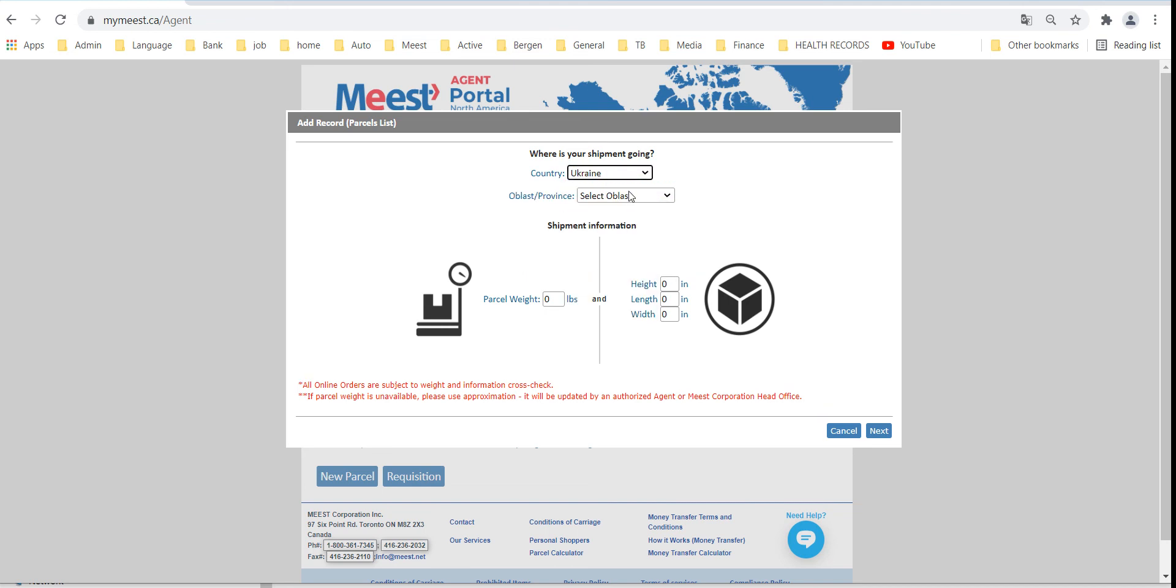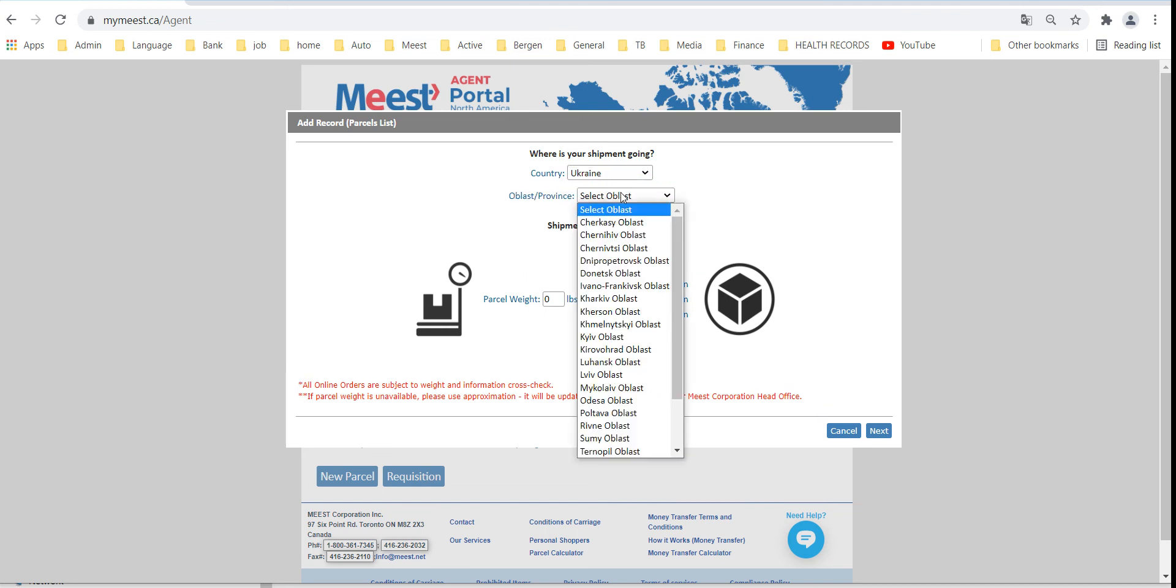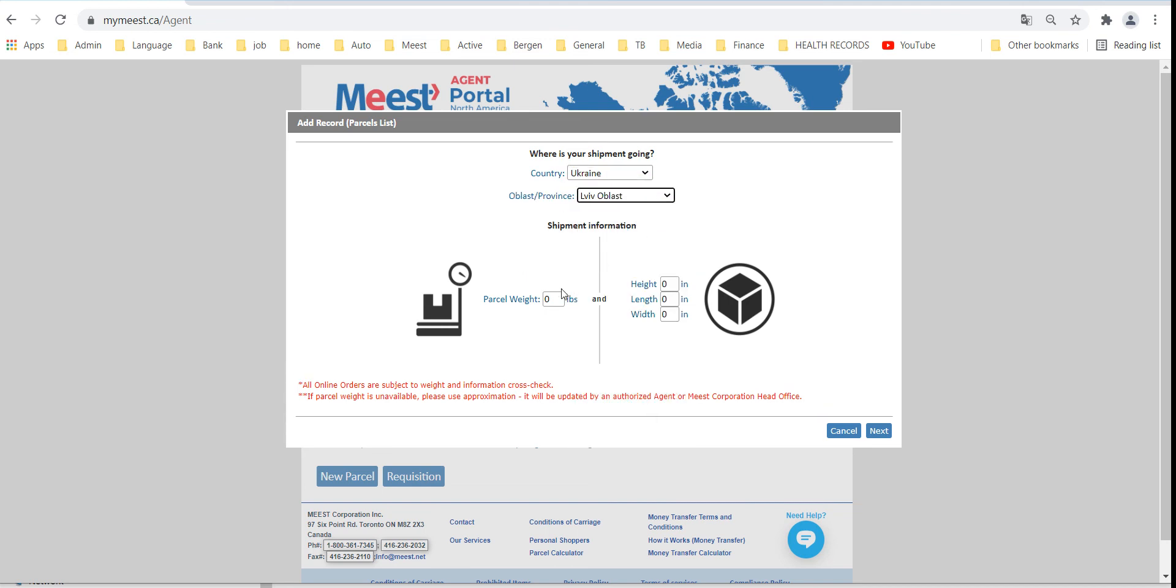Select destination country and enter parcel weight and dimensions.